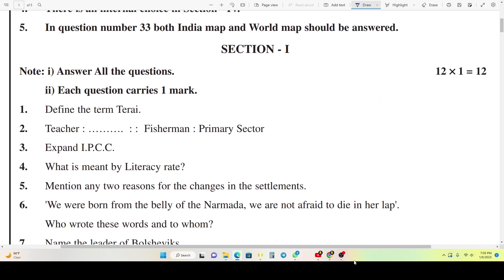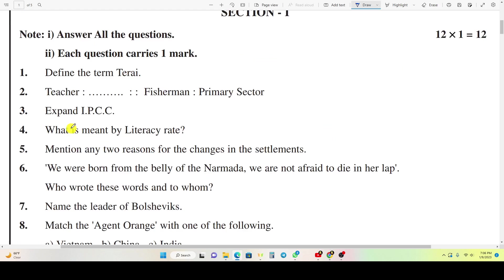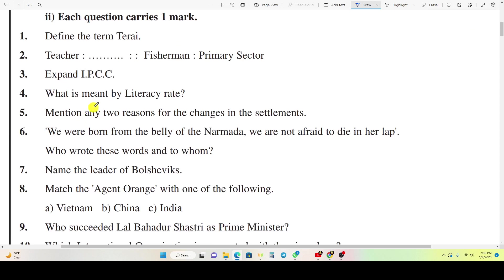This is Section 1. Question 1: Define the term 'teri'. Question 2: Define Teacher, Fisher, Primary Sector. Question 3: Expand IPCC. Question 4: What is meant by Literacy Rate? Question 5: Mention any two reasons for the change in the settlements.